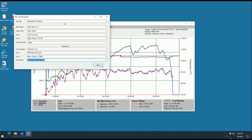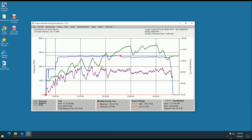All information typed in this window will populate on your cover page for your final report. Once you've finished inputting your information, you can click the Done button at the bottom right of the window.